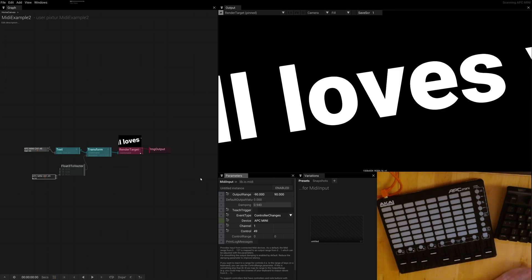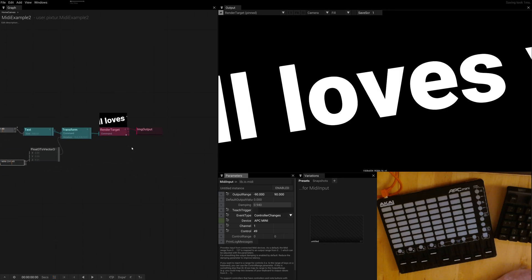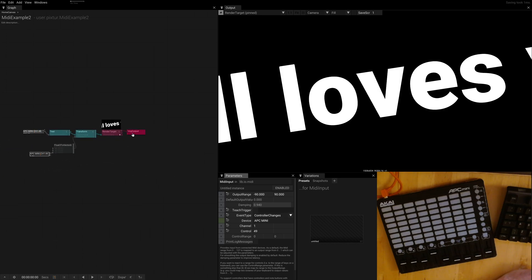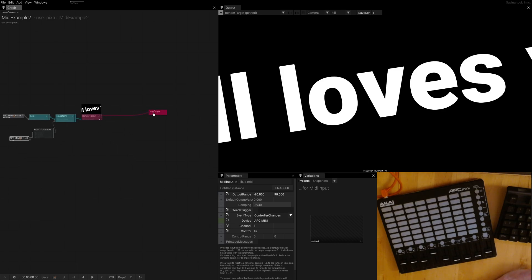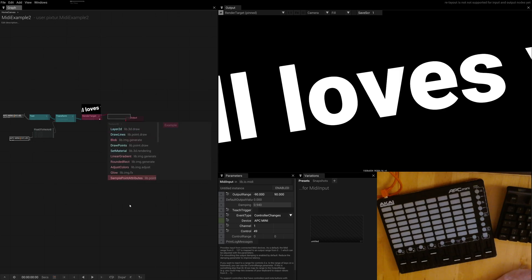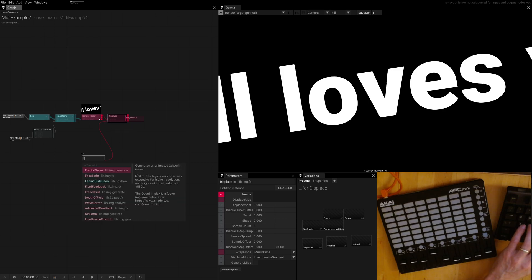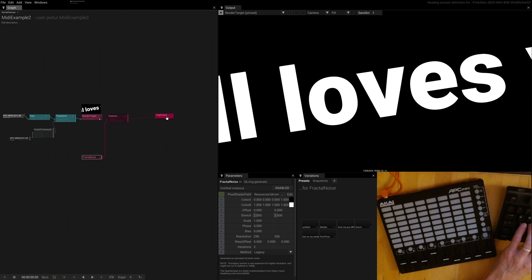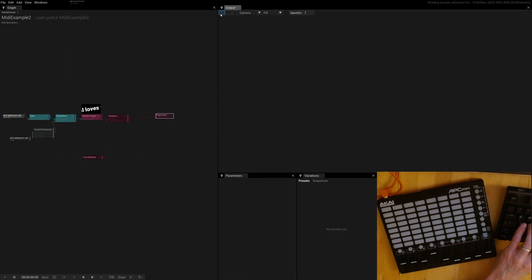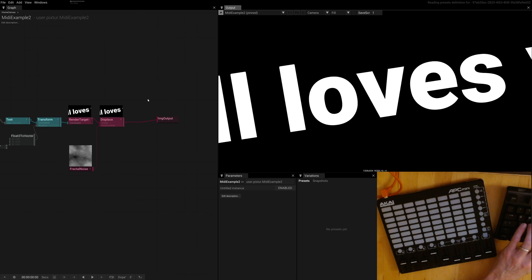Sometimes presets are super useful to figure out what a certain operator does. So let's quickly build a more complex scene out of this one. We render this into a texture, and then let's add a bunch of nodes — maybe we use a displace, and then a fractal noise. And maybe we set this as our new output here — the final one.